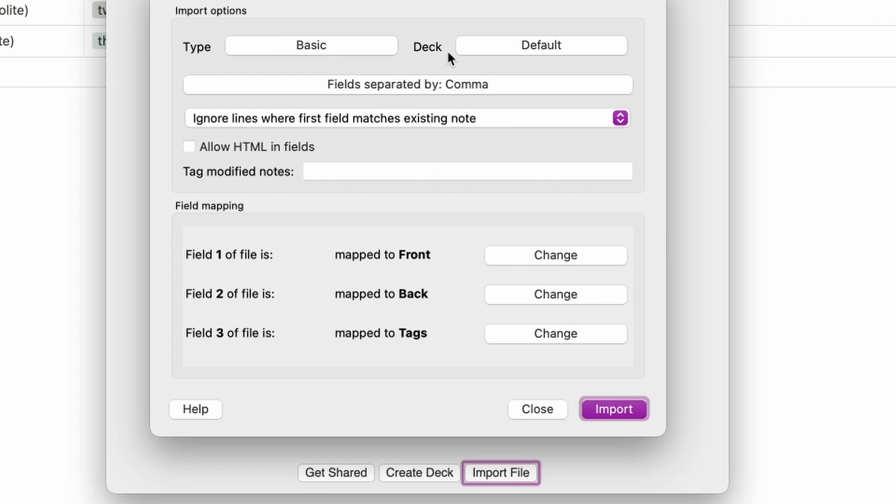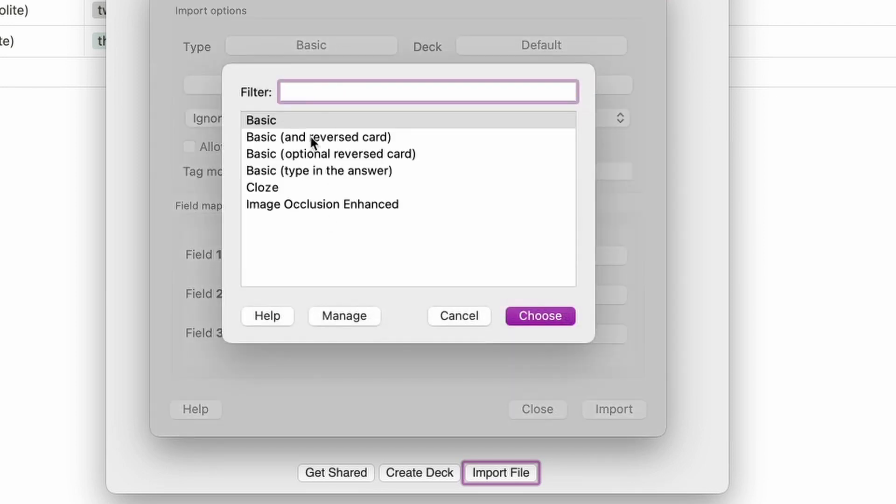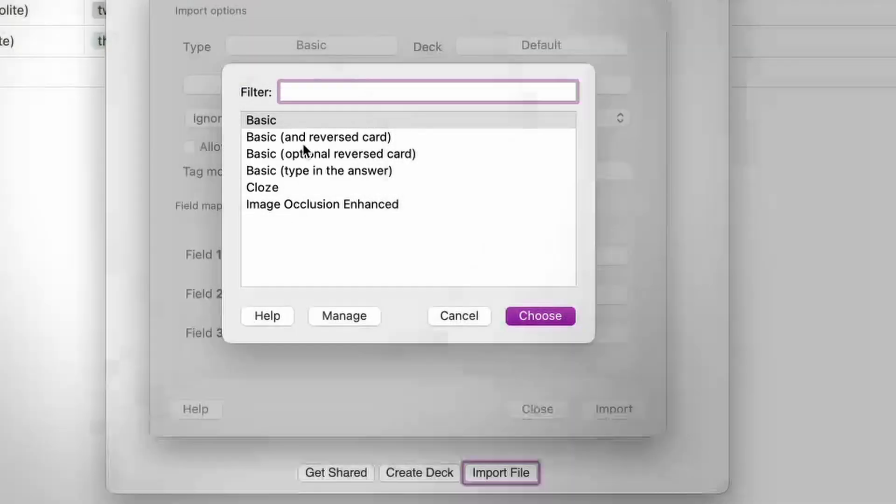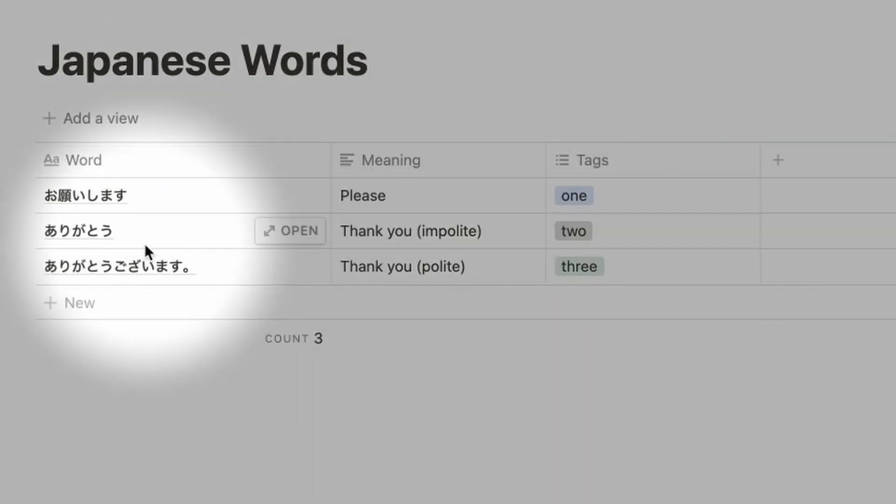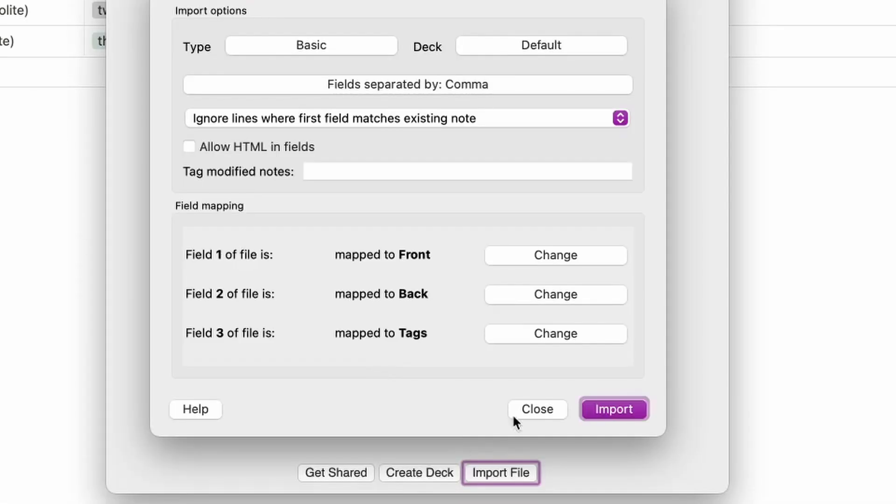If you're using a different note type, that's fine. Just make sure to pick it here and then you can map the fields accordingly. It's going to map the specific column to the specific field you want.